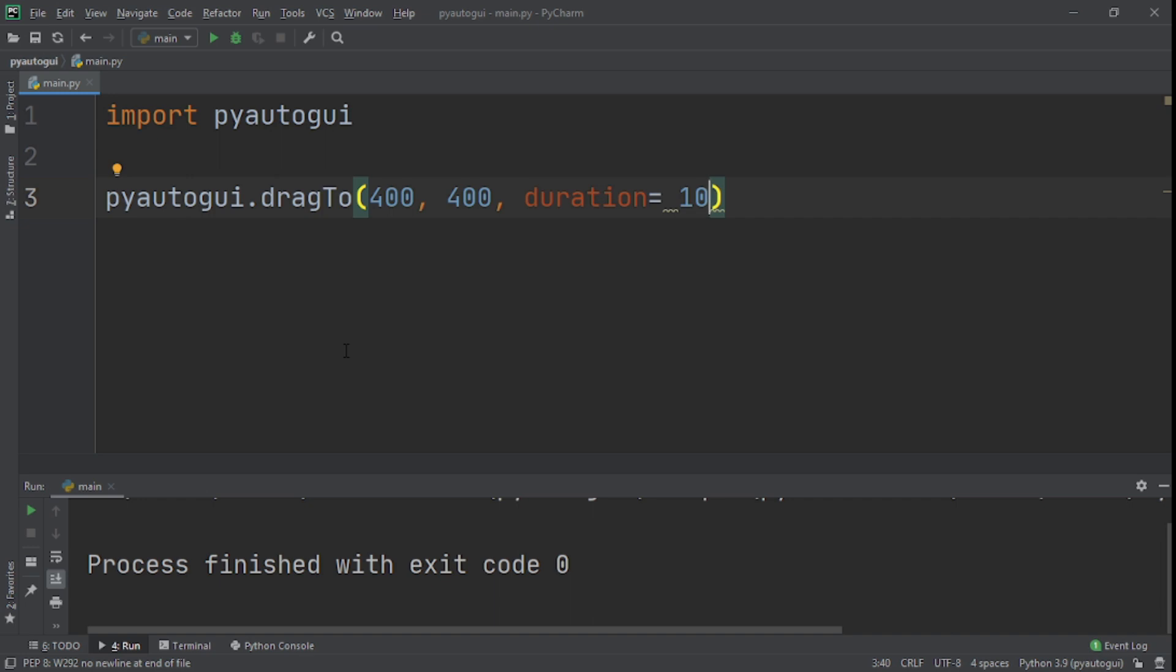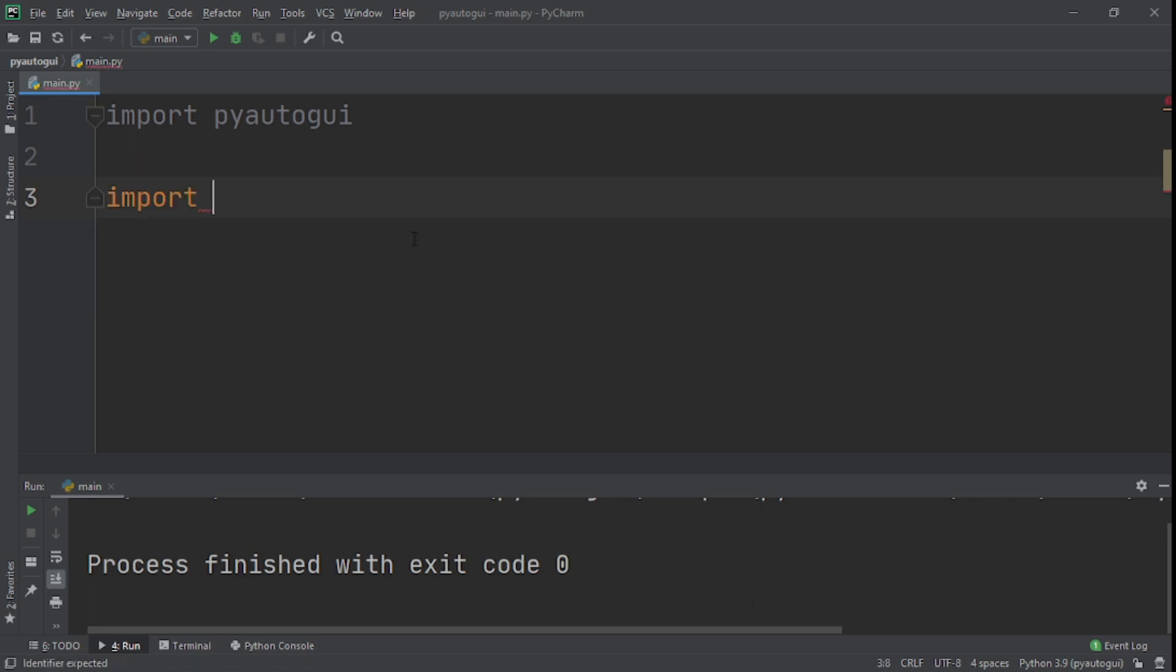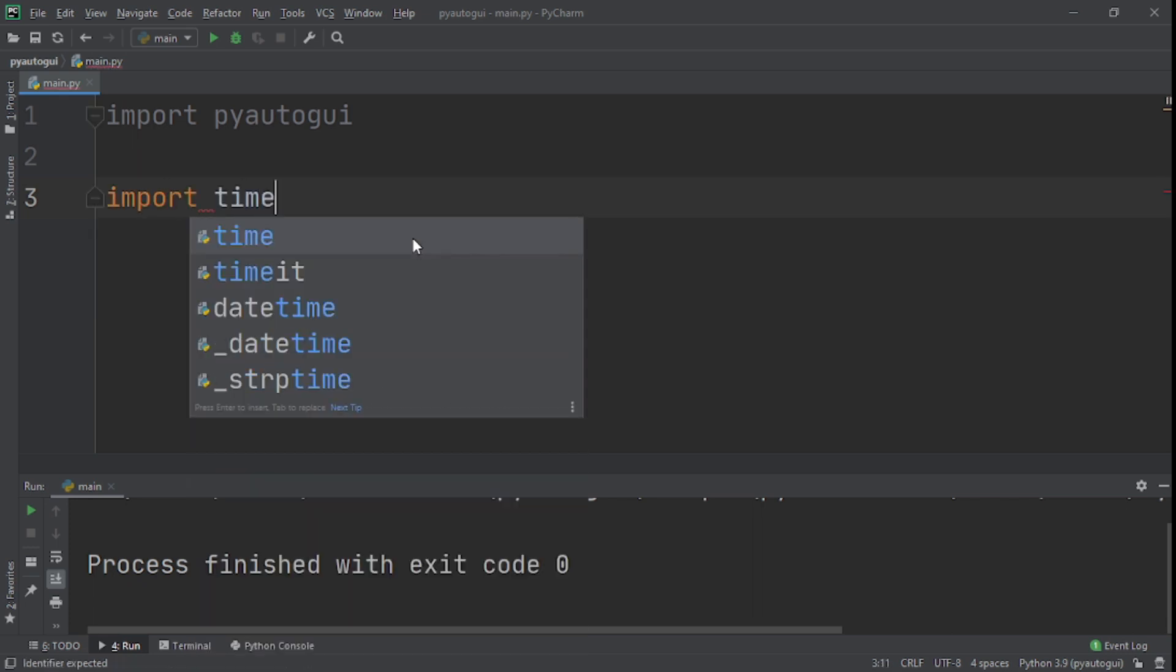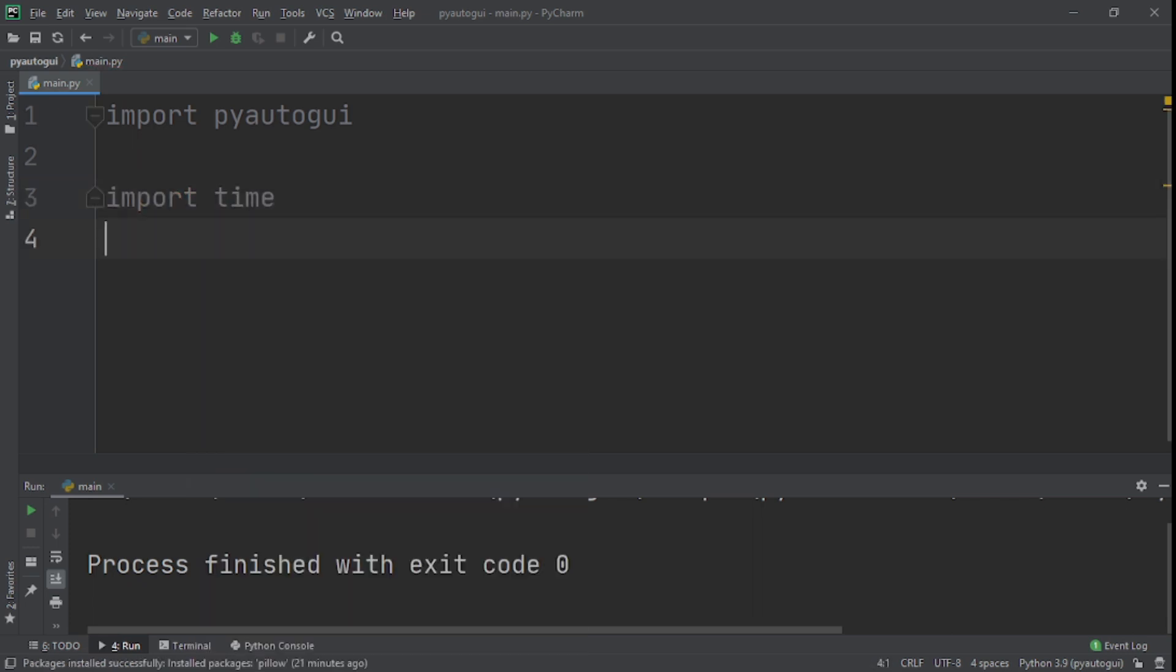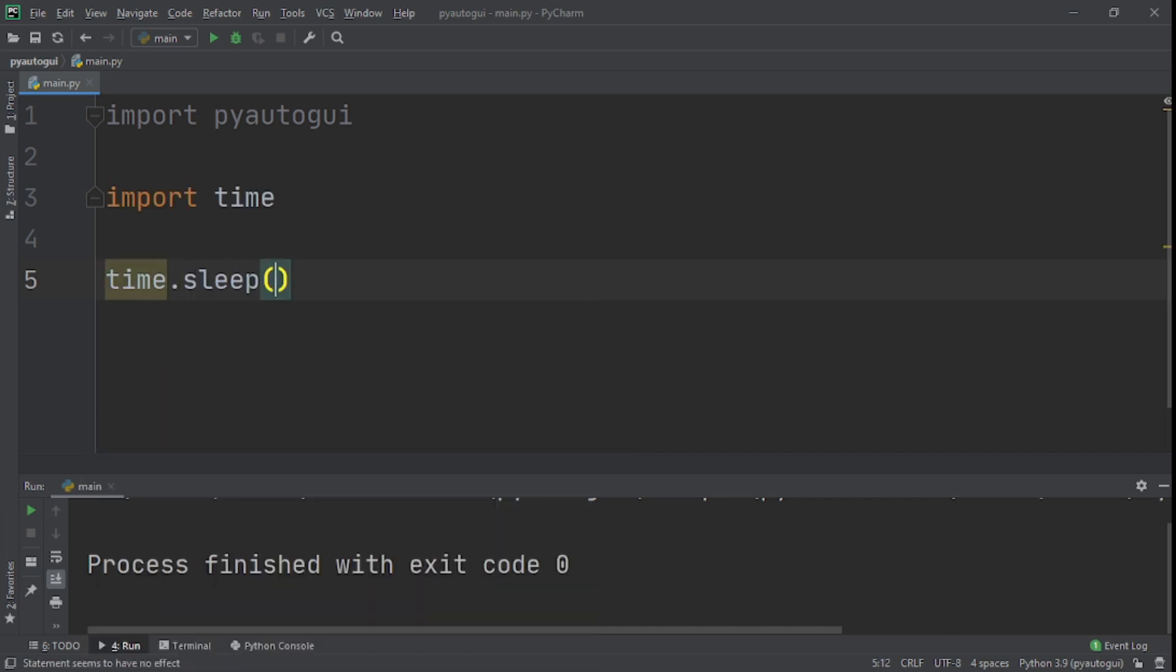What we'll need to do is we also need to import time. And why we're importing time is that we want to import time to get enough time to actually switch between the window where the text is and where we also want it to be typed. Now what we'll say next, we'll say time.sleep, set it to five seconds.